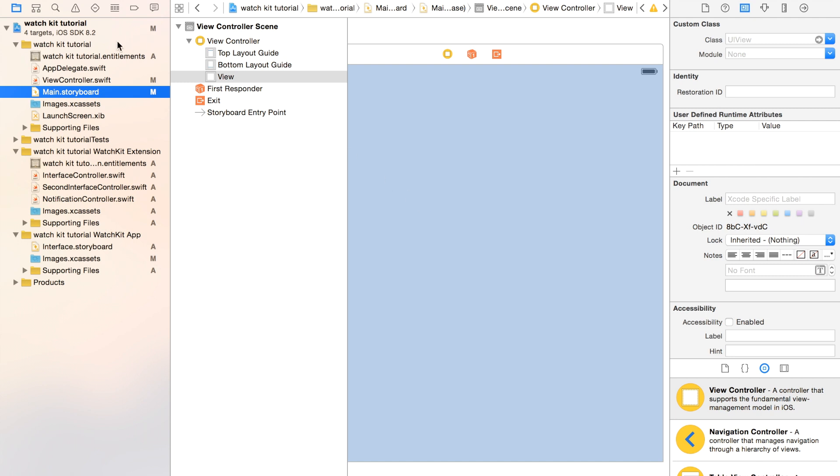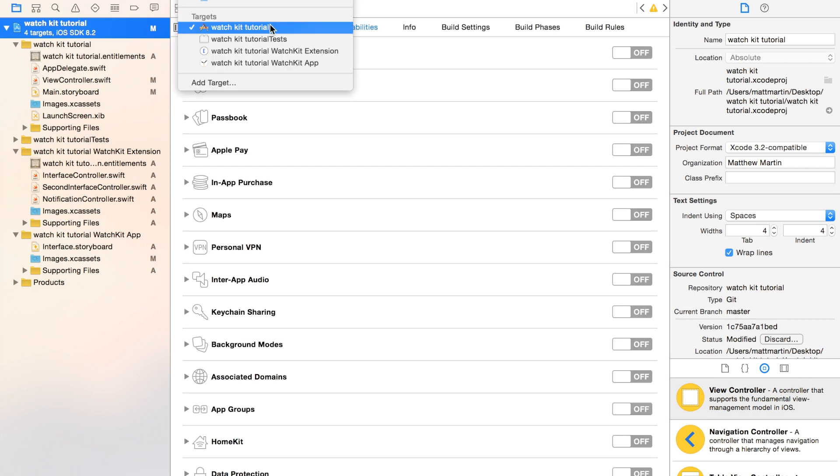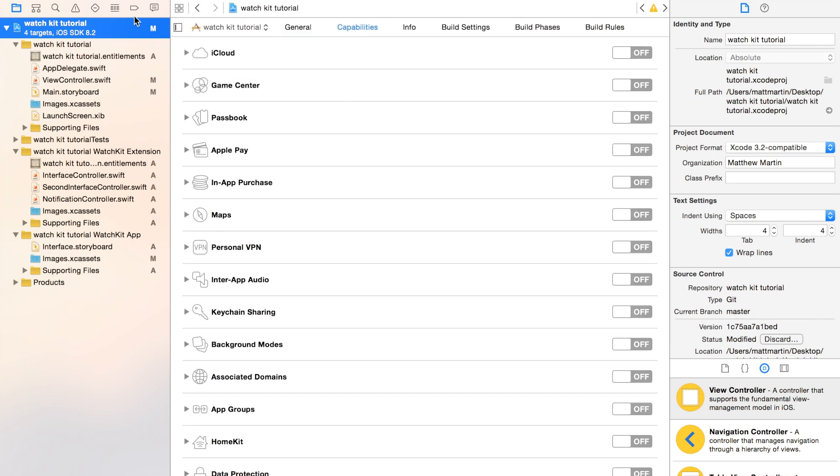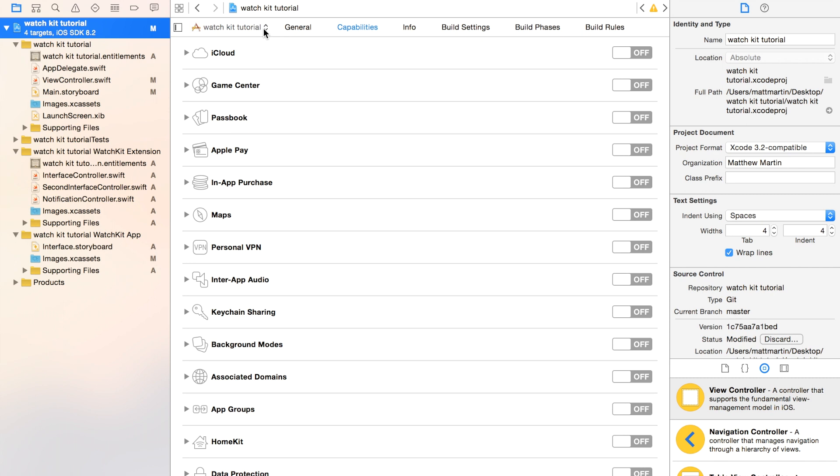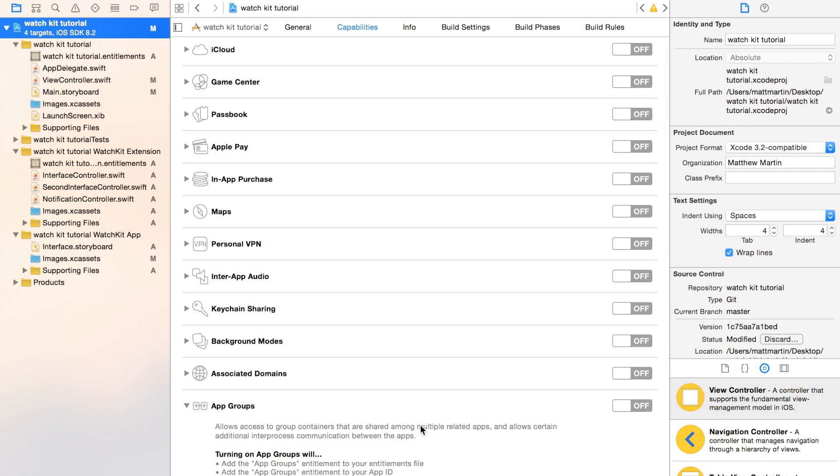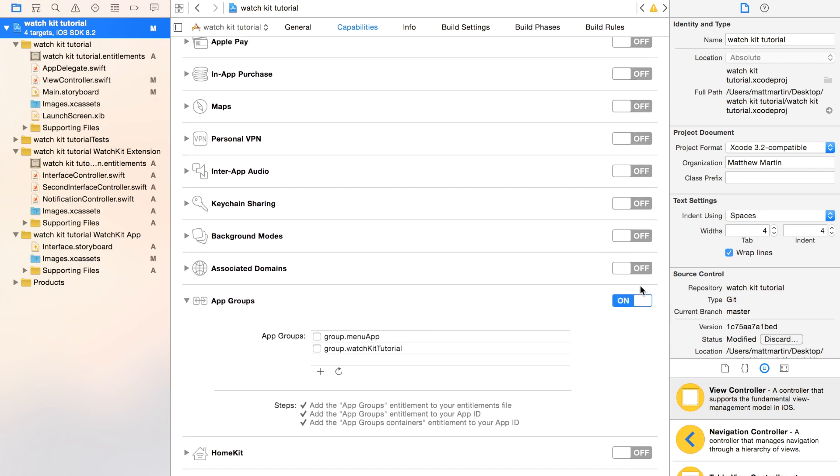The first thing we need to do is set up our App Group. In the Project section, in my iOS app target, we go into Capabilities and we go down to App Groups. As you can see, you just need to turn on this entitlement. Once this is turned on, this will load for a second and you do need an iOS developer license for this.